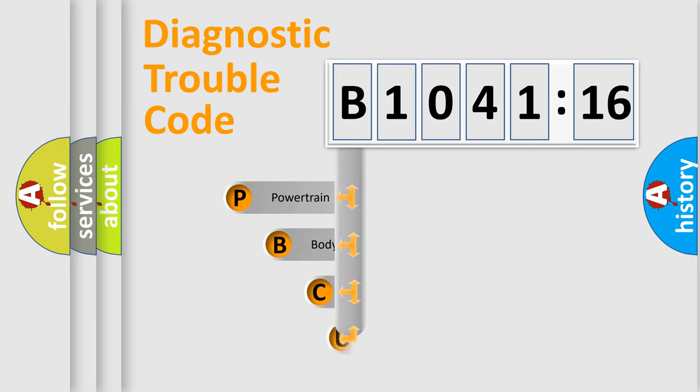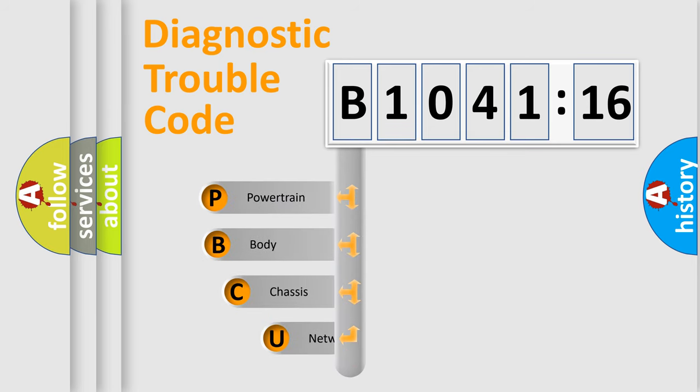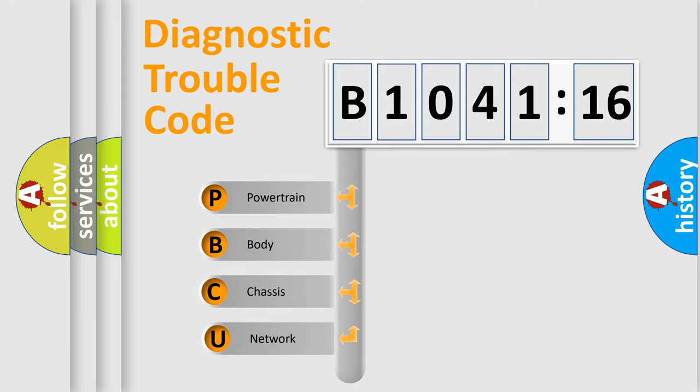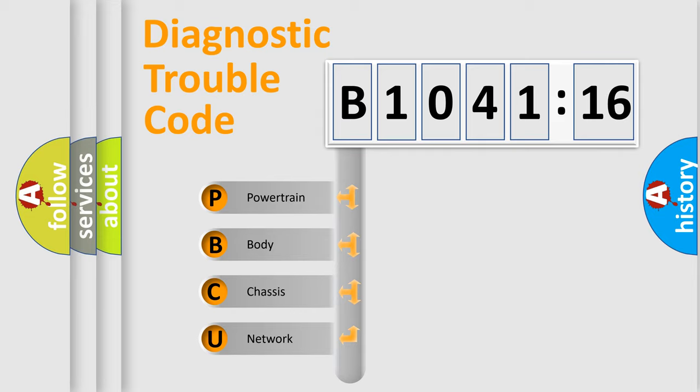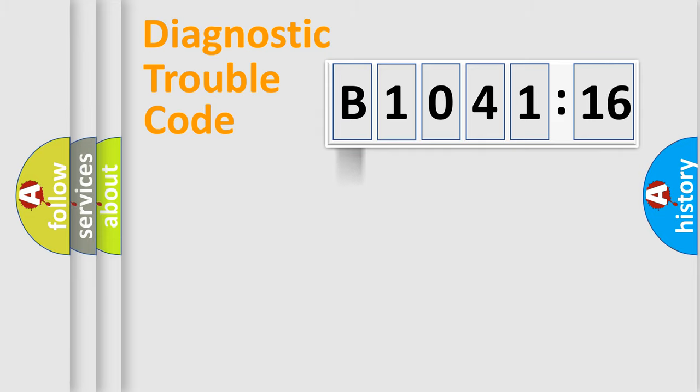First, let's look at the history of diagnostic fault code composition according to the OBD2 protocol, which is unified for all automakers since 2000. We divide the electric system of automobile into four basic units.